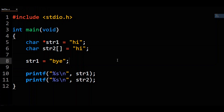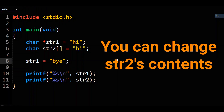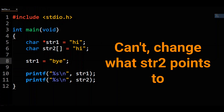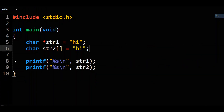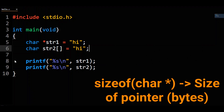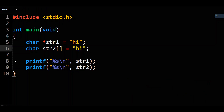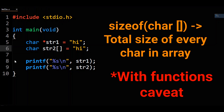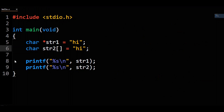To contrast that, str2 works exactly oppositely — you can change its contents, but you cannot make it point to a different memory address. One final difference is how the sizeof operator works on str1 and str2. Since str1 is a pointer, it will only tell you the size of the pointer in bytes. For the character array str2, sizeof — provided you are not first passing the array to a function — will tell you the total size in bytes of every element in the array, plus one for the null terminator.